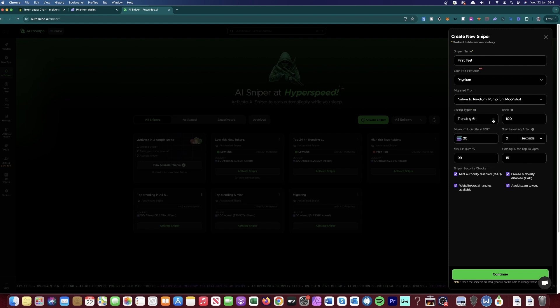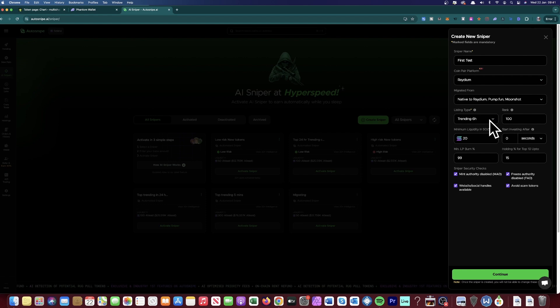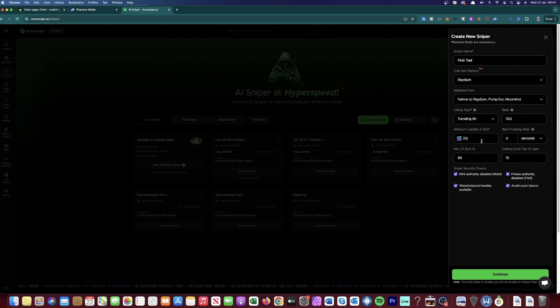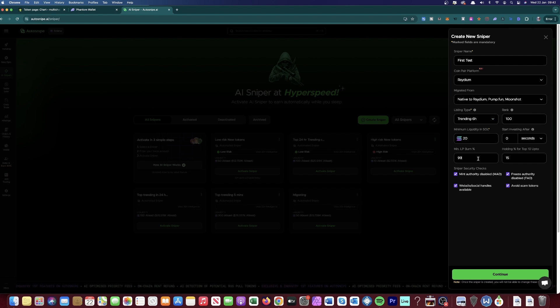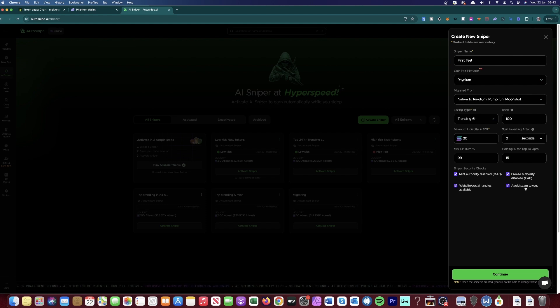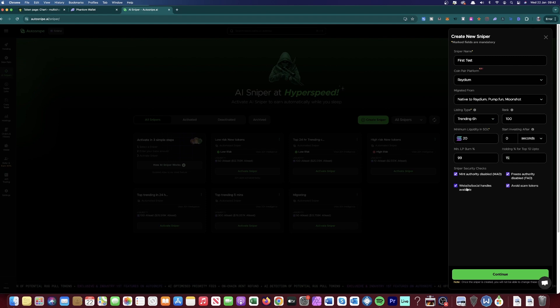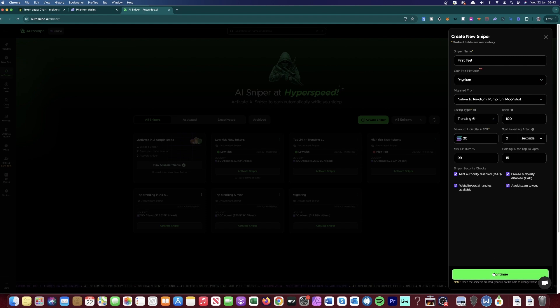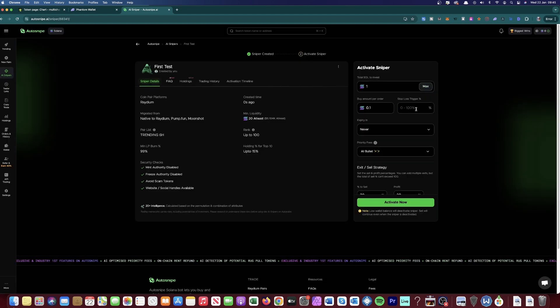From researching, this seems like the best, most consistent results that you can get. If you do Trend in Six Hours, you put the rank to 100, you put the minimum liquidity in Sol, your minimum LP burn is 99% and then 15% there as well. And then automatically, it avoids any scam tokens and also makes sure that websites and social media handles are available to invest into it. So once you've done that and made the settings, then click Continue.